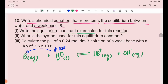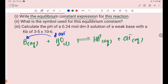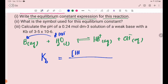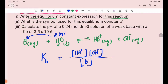The equilibrium constant expression for this reaction: Kb equals the concentration of HB⁺ times OH⁻ ion concentration, divided by the concentration of B. Pure liquid H₂O is excluded from the equilibrium expression.